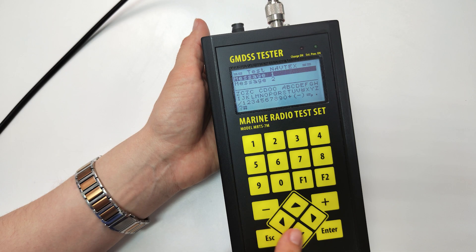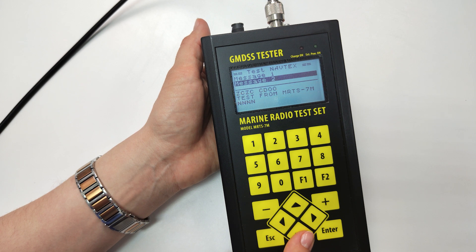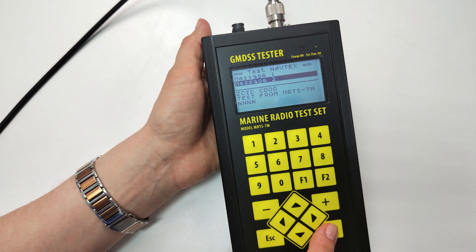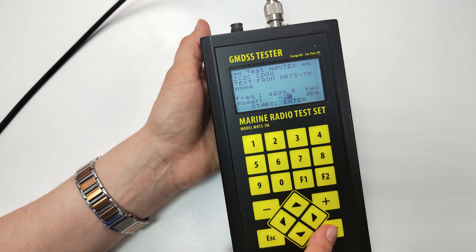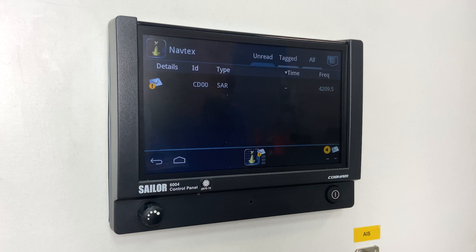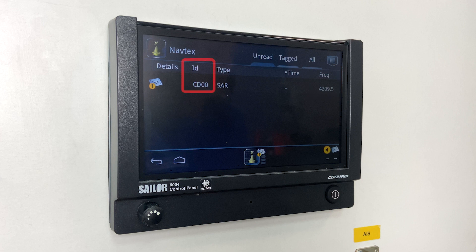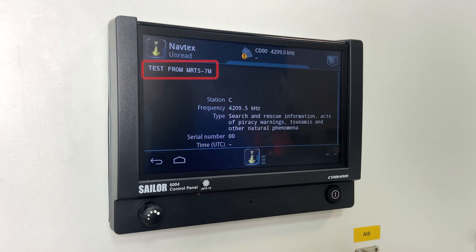While the first message is being read, let's send the second one. This message transmits the text TEST from MRTS-7M. This time let's test at the frequency of 4209.5 kHz. Press Enter — the message is being sent. Here is the message received on the frequency we sent it, with the same ID. Open it and check the text — it is correct.